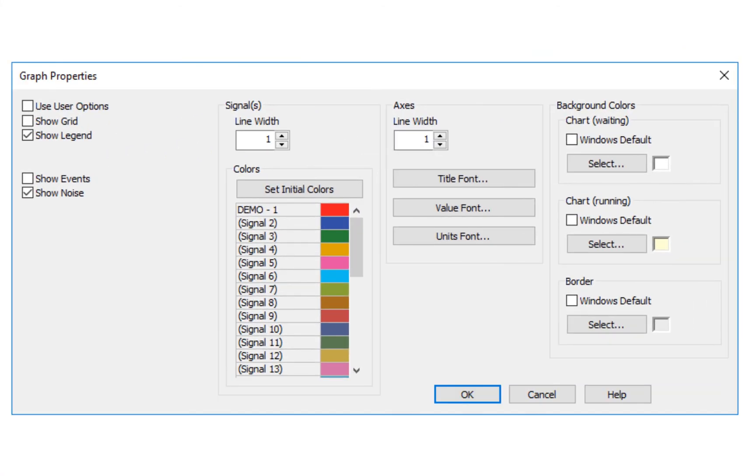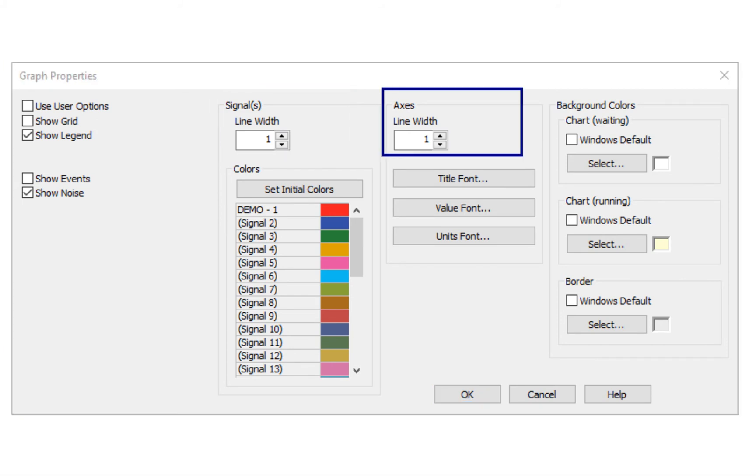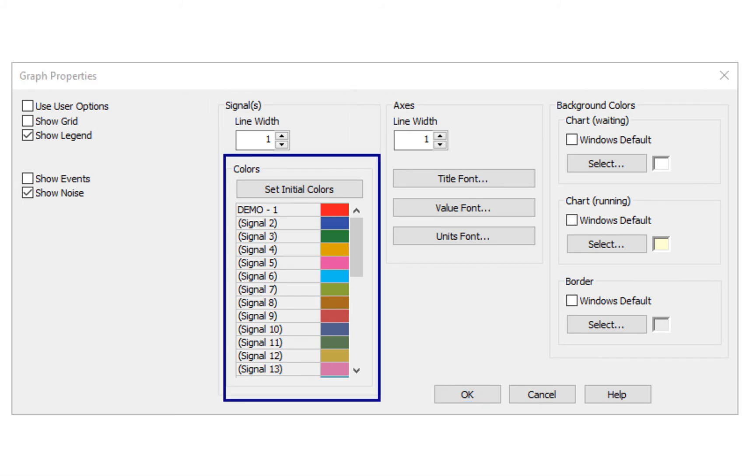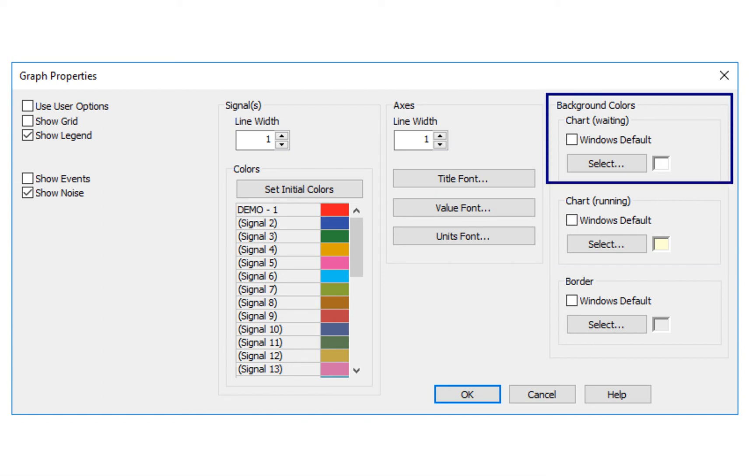Here, you can set other settings such as grid for easier reading of values, legend for purpose of multi-signal data acquisition, set width of the signal line and axis. Choose custom colors of signals and change background colors for when the instrument is in running state or waiting state.